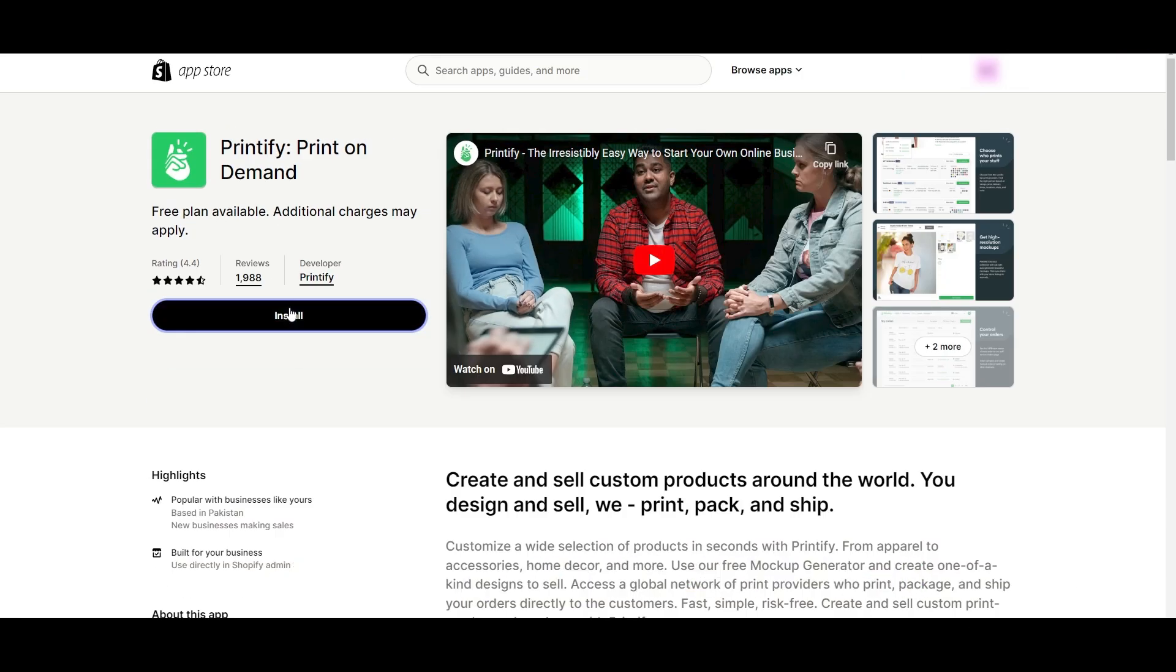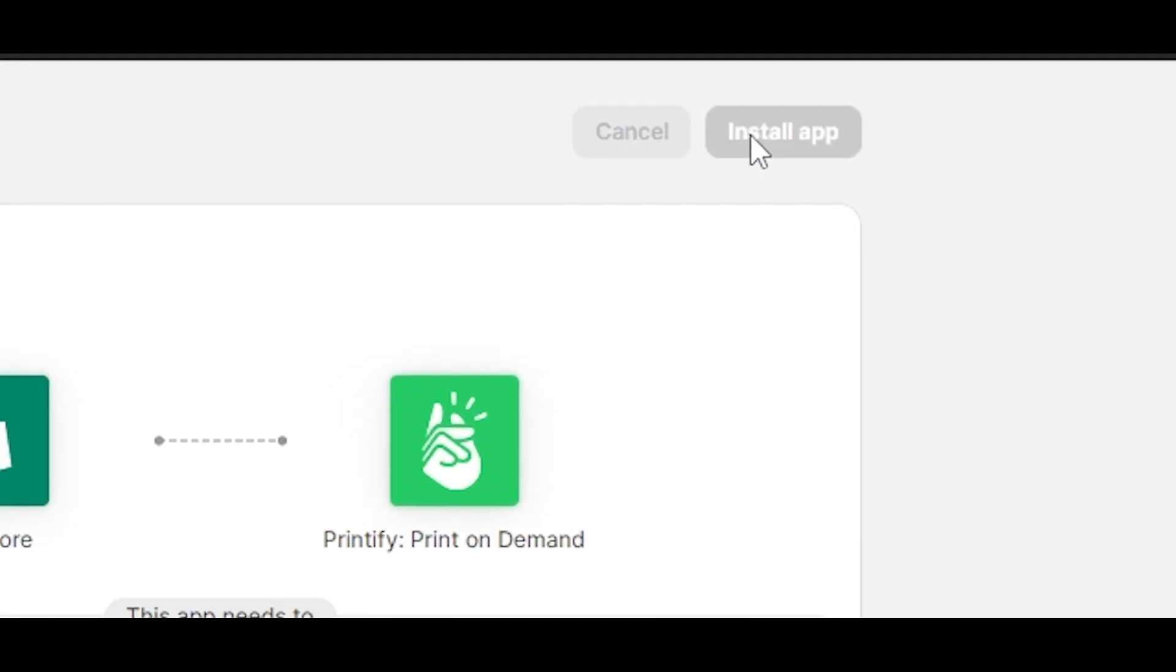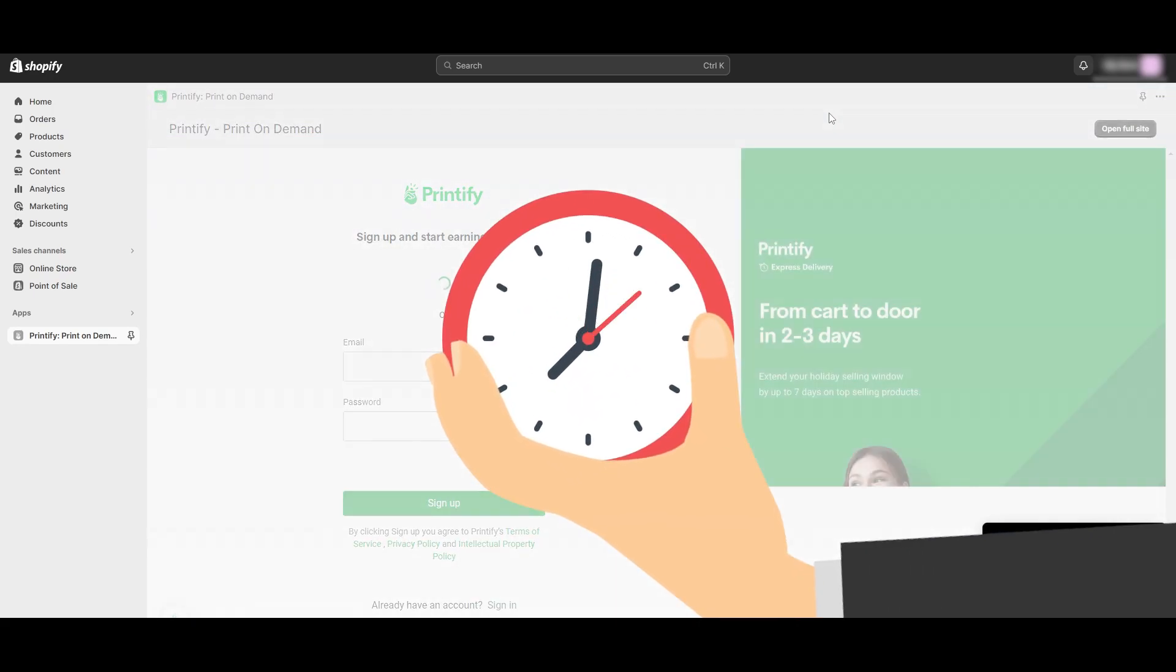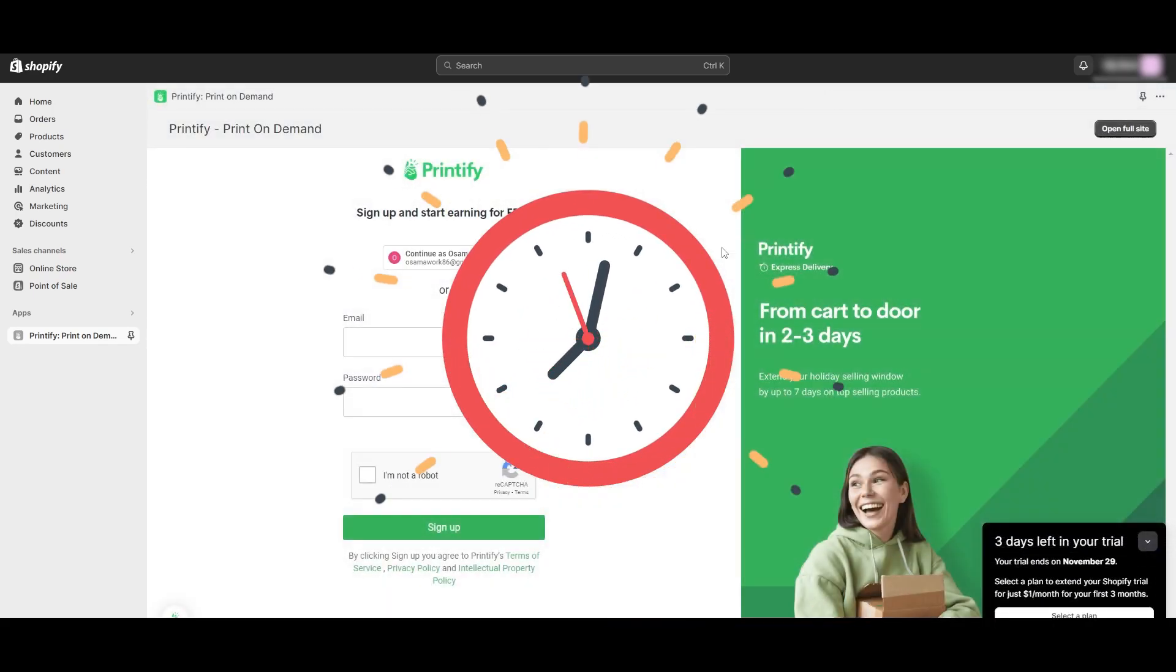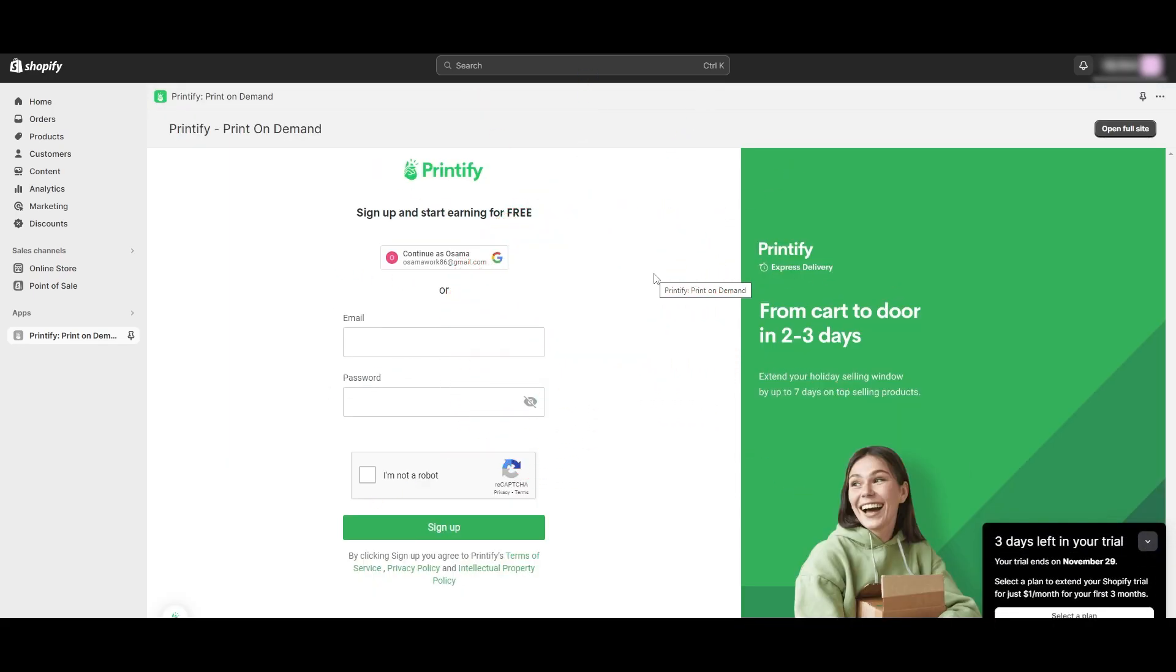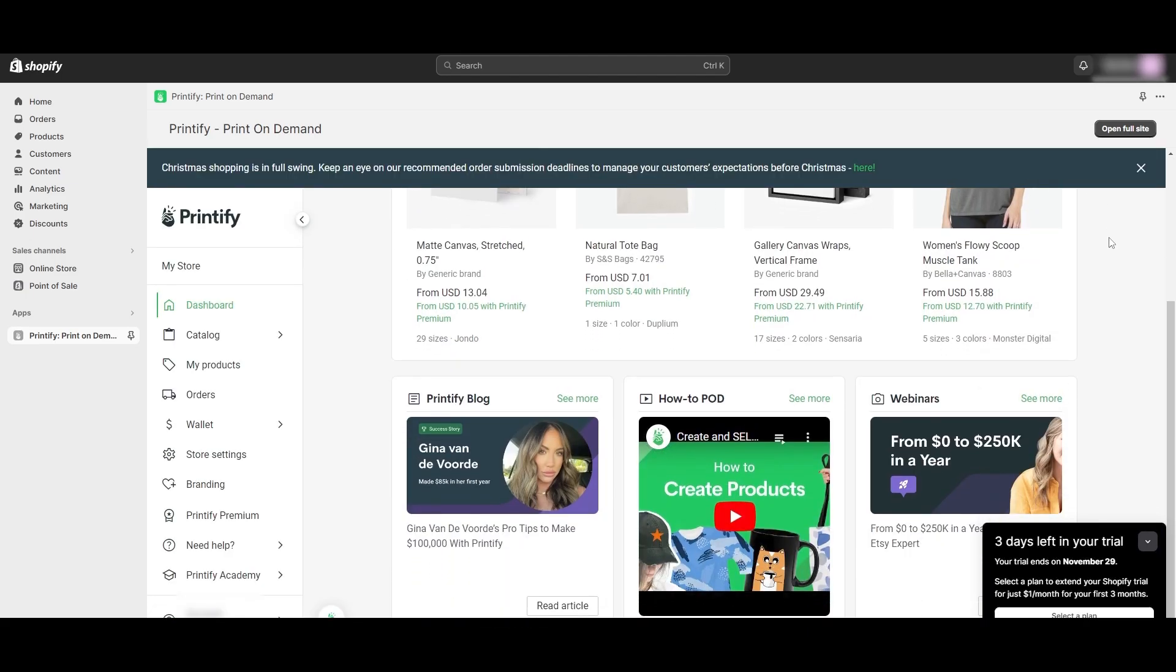On your Shopify store, all you have to do is click on Install App, wait for a couple of seconds for it to be installed, and you're good to go. Then simply log in with your Printify account. As you can see, I am now logged into my Printify application within Shopify.